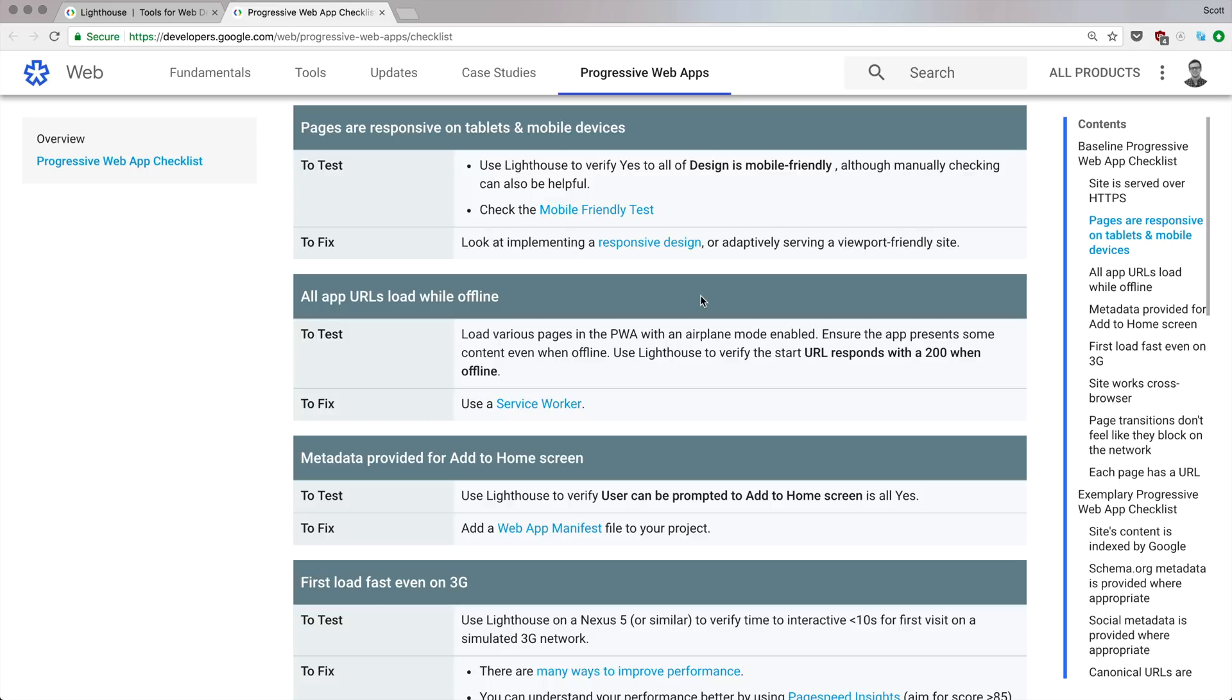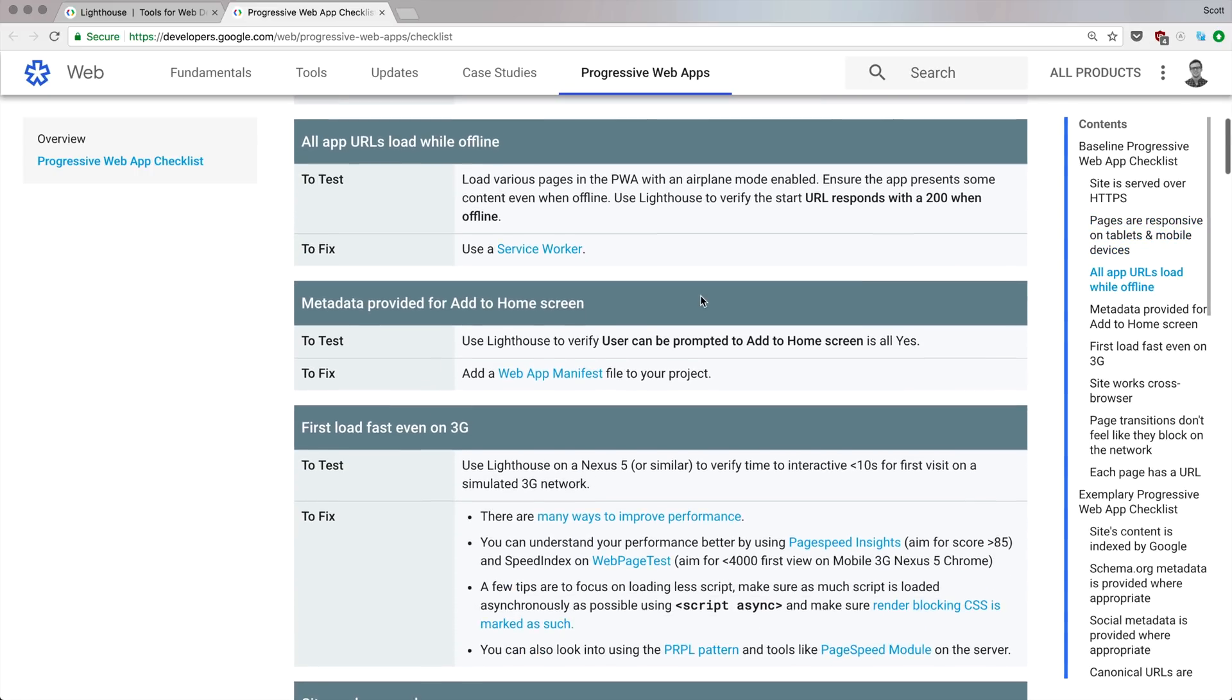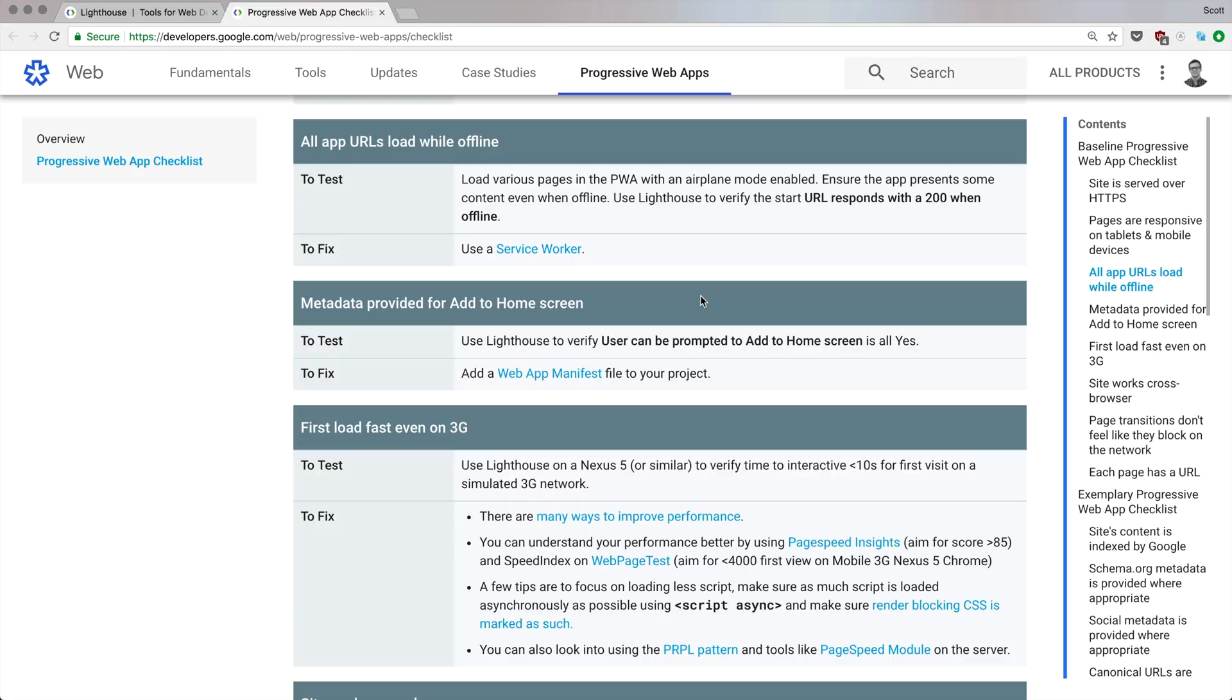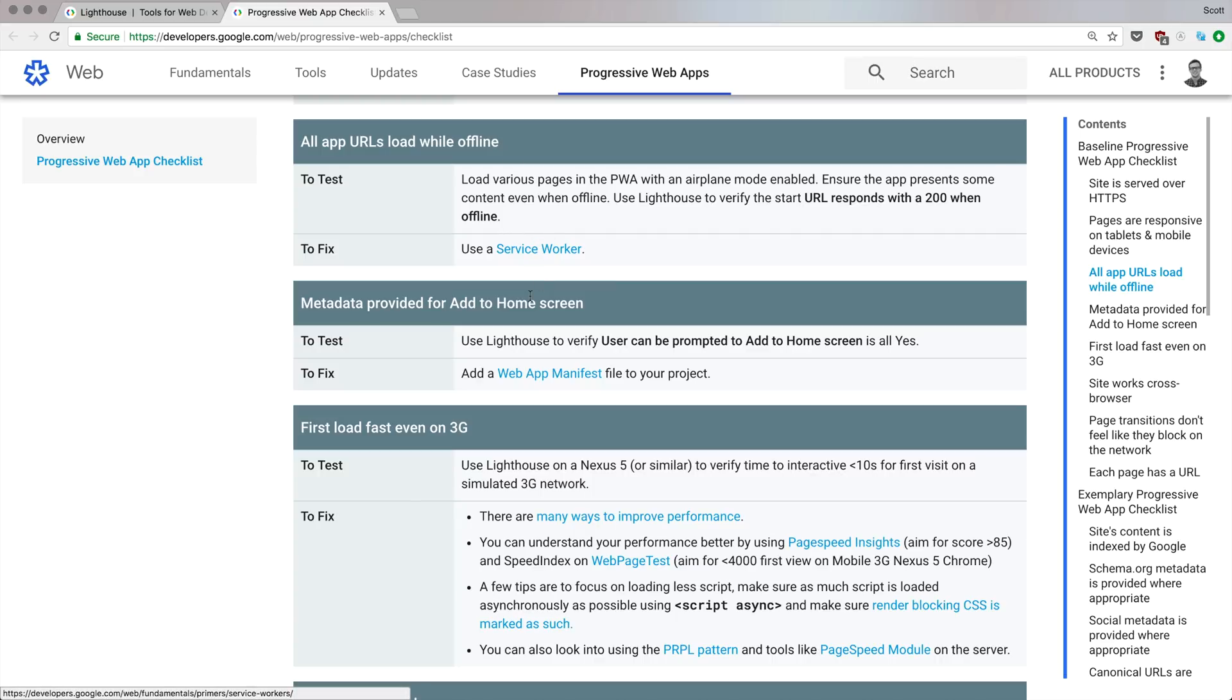All app URLs need to load when offline. This one might trip you up because how many times have we thought about offline as web developers? Sometimes you just want to load up an application and you might not have fast internet or any internet at all. If your app doesn't need to be interfacing with the internet, a normal app is going to load just fine. Progressive Web Apps need to function like that. What's great is this checklist tells you how to fix it: use a service worker.